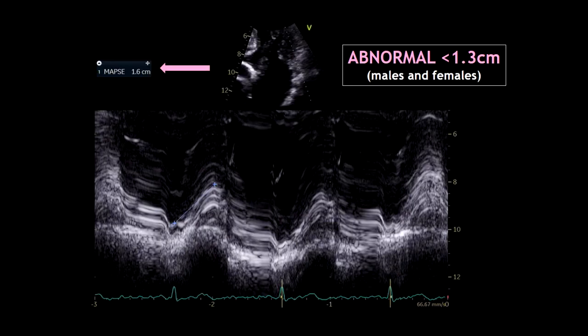As you can see in this picture, abnormal values are less than 1.3 cm for both males and females. This is the end of the video. Don't forget to like and subscribe.